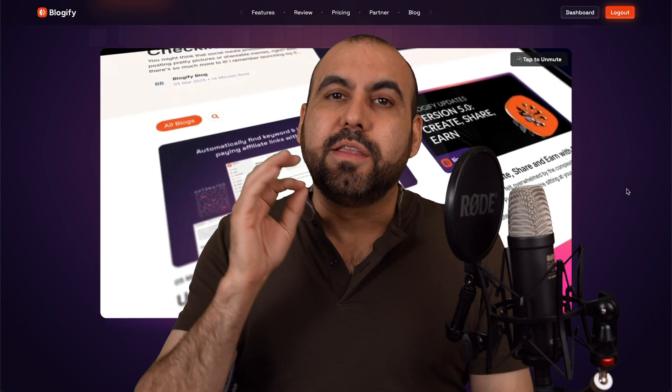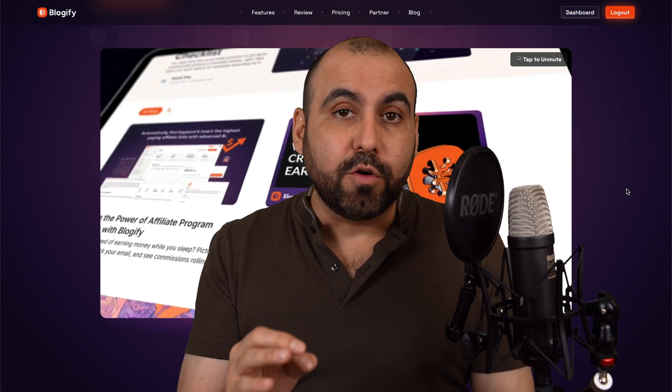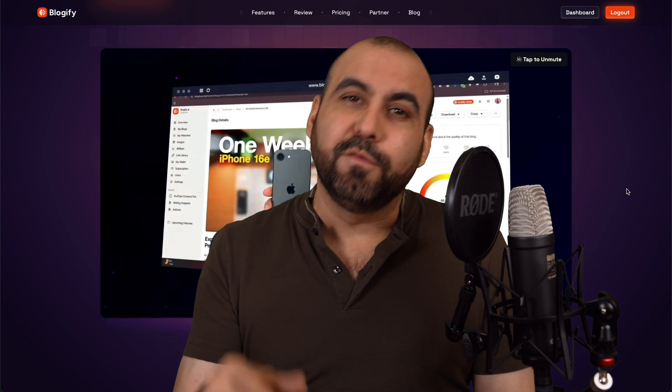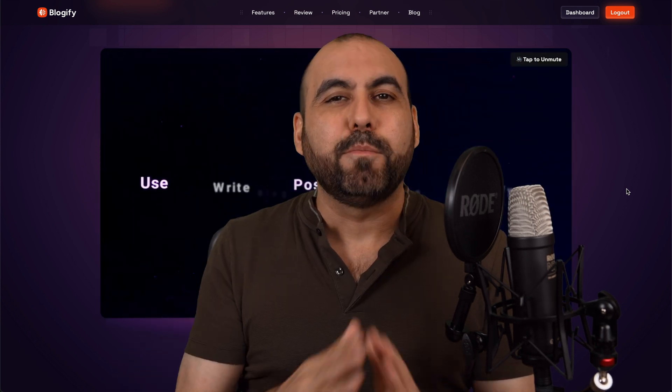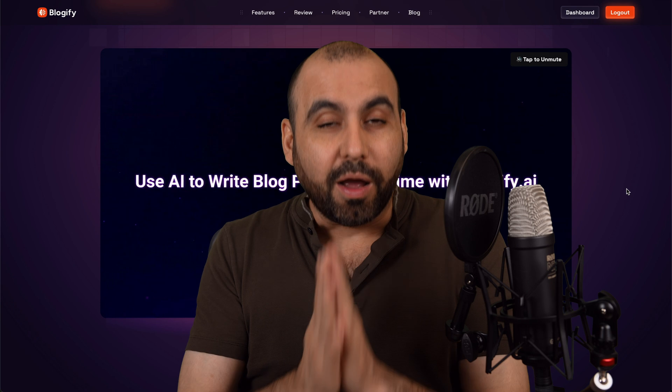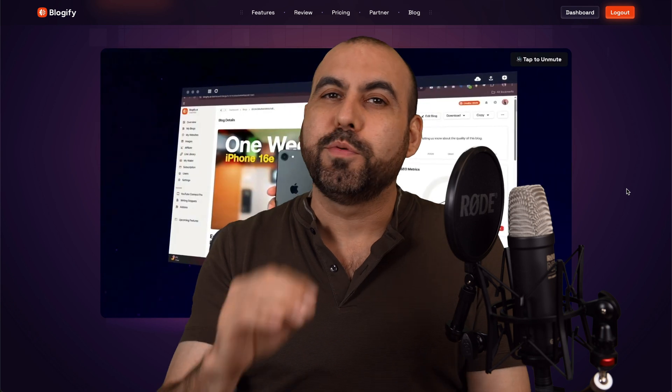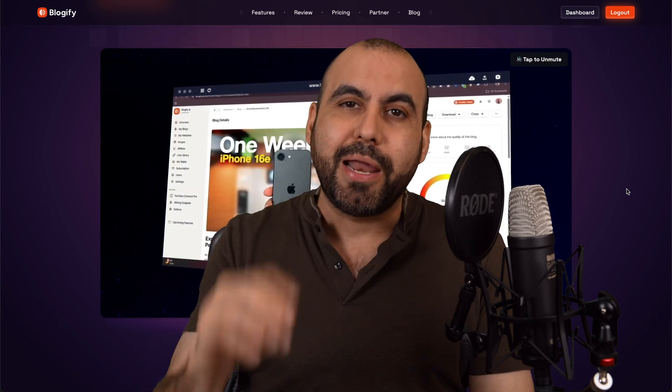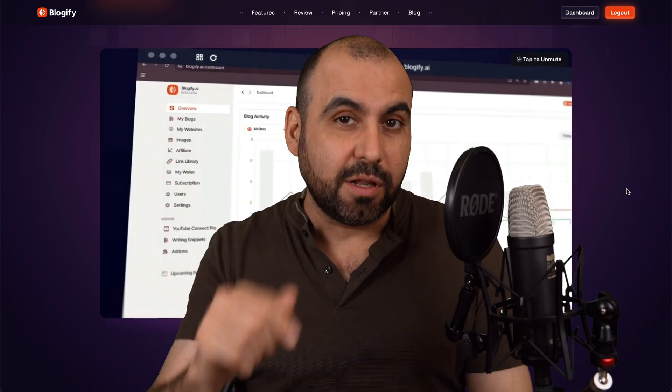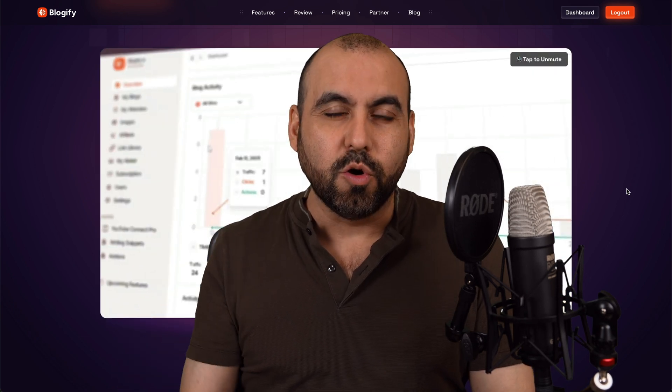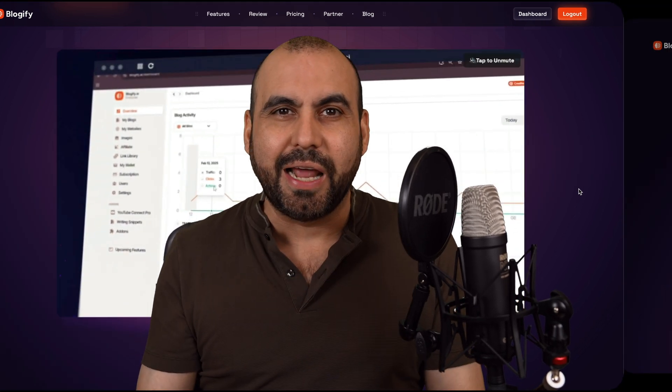Blogging for your website doesn't have to be difficult or expensive. On this video, I'm going to show you Blogify that's going to help you do this automatically, and it's a lifetime deal. So let's go check it out.